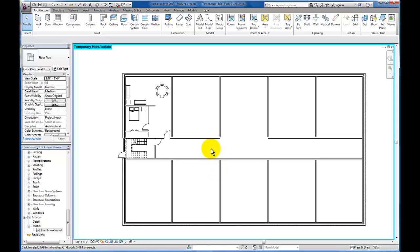In this video, we're going to take a look at the steps we need to take in order to create a group here in Revit.